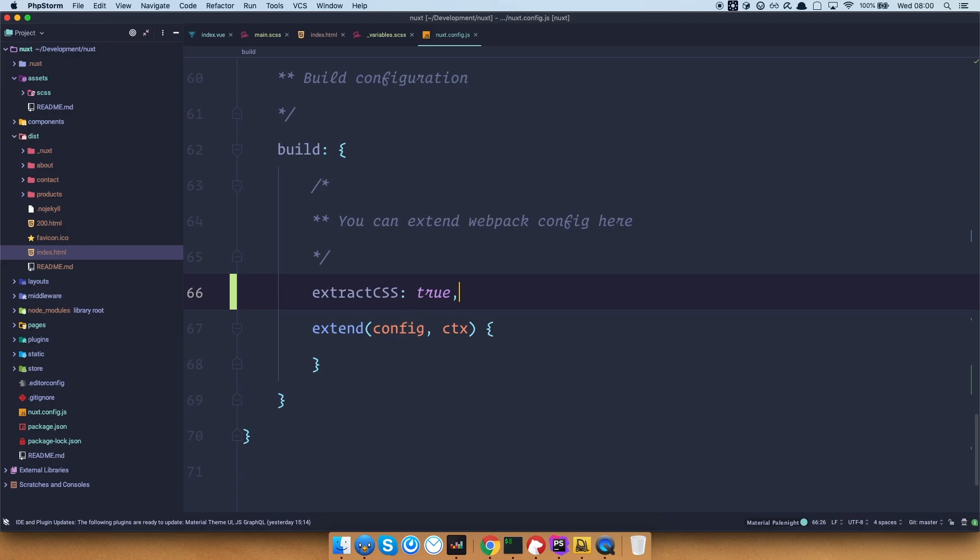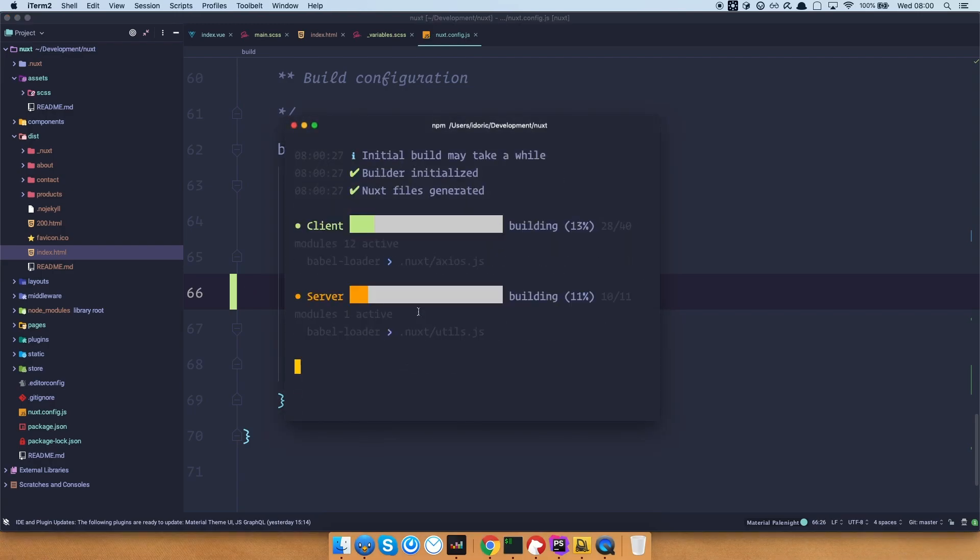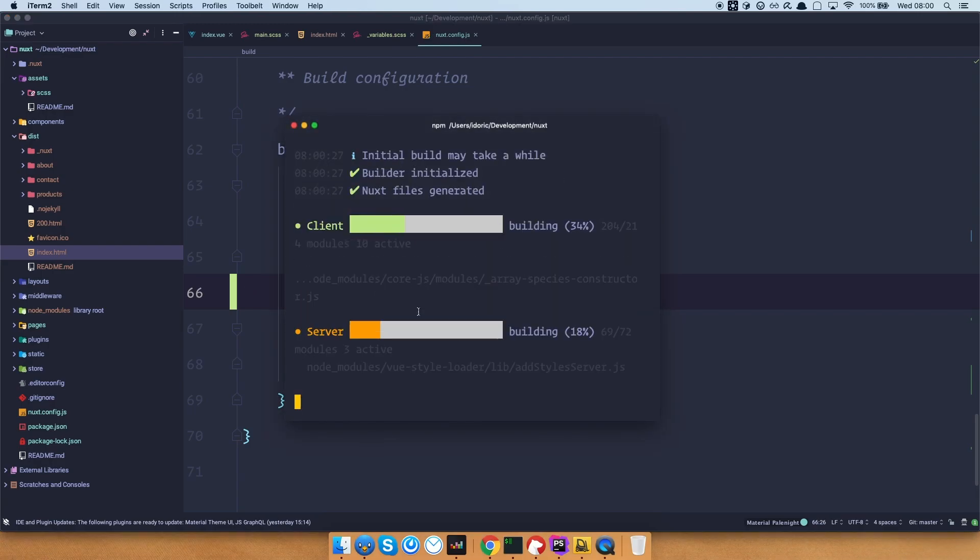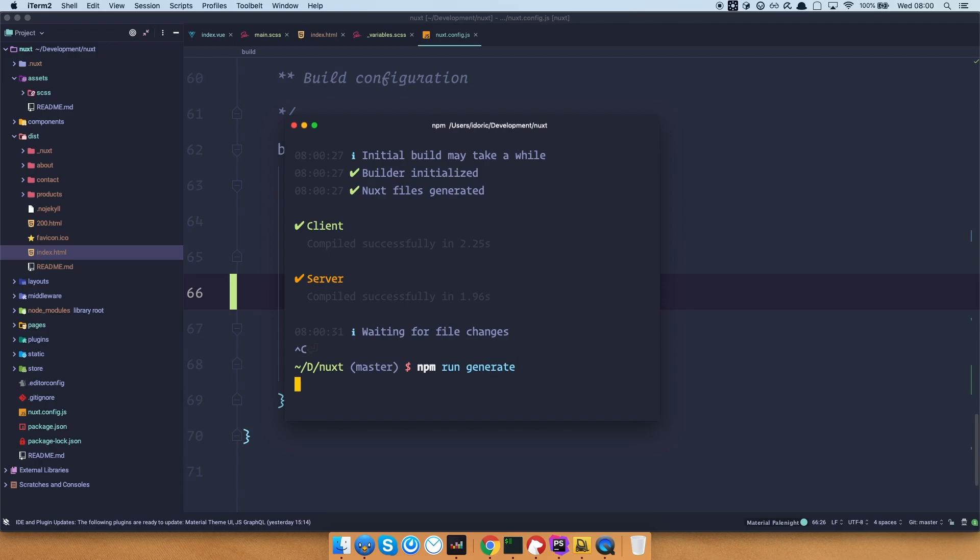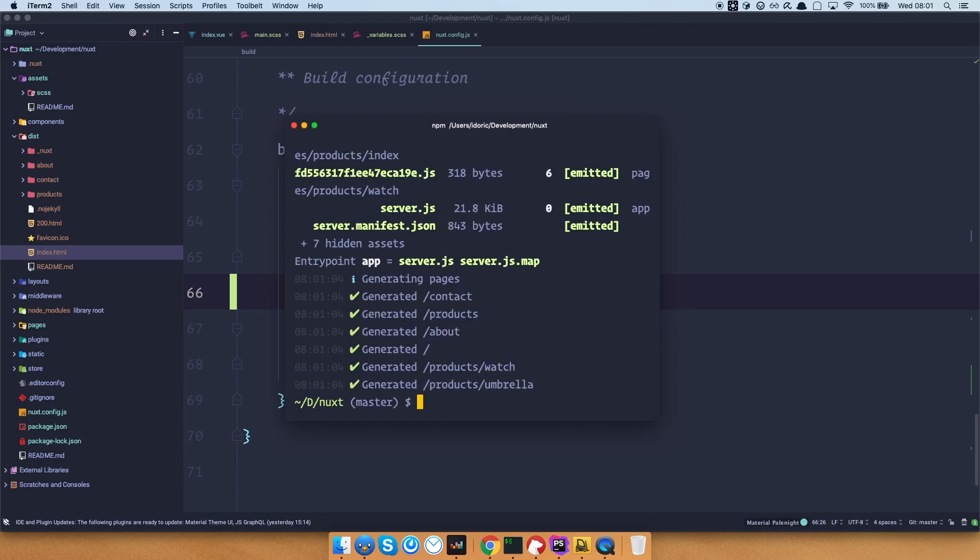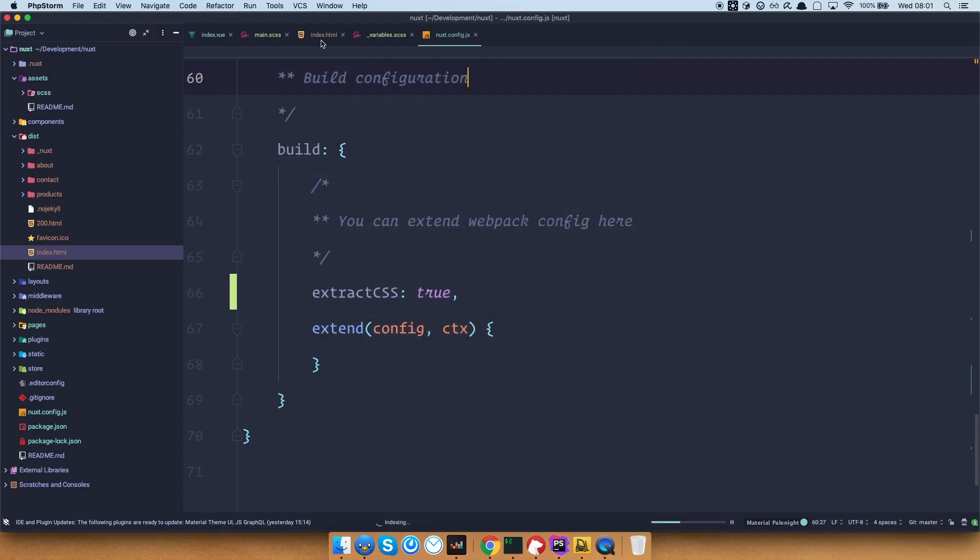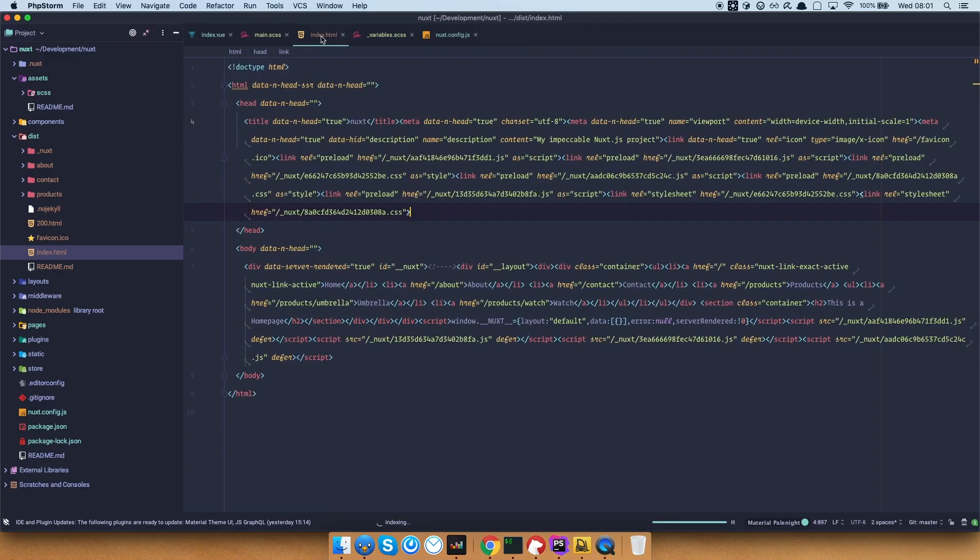So extractCSS to be true. Save this, and then we can just go, as you can see, something is building right here. Okay, so we just go right here, quit out of Nuxt, and do npm run generate. Now once our site is generated, let's take a look at this index.html file again.